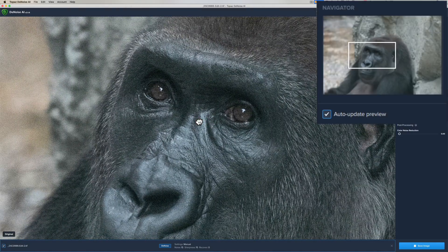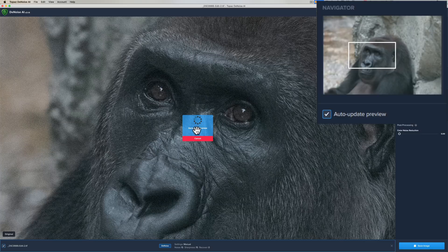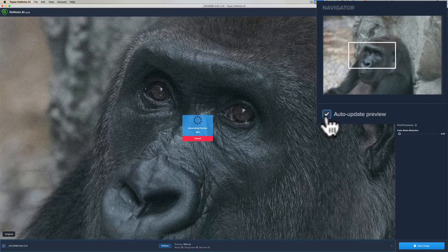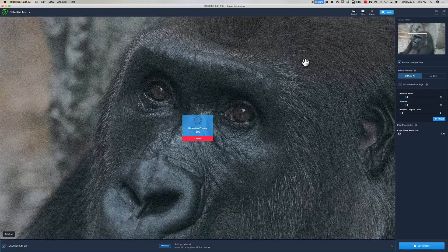I could go to the Navigator and just move this box, or I could just drag directly on the image. As soon as I let go of my left mouse button, it's going to generate that preview again. You could avoid this by clicking this auto-update preview box off, but you'll never really see what you're doing, so we have to have that on.